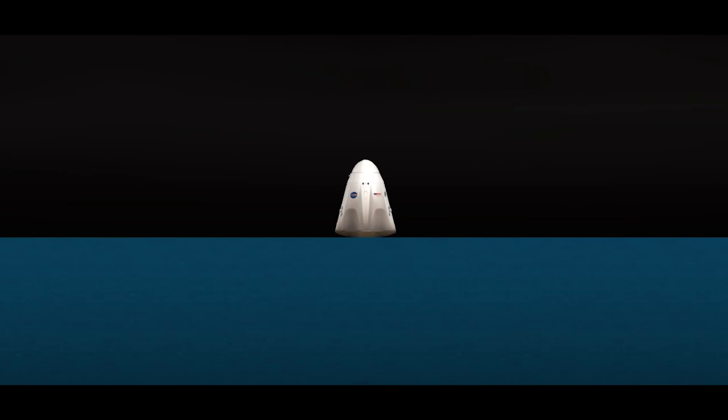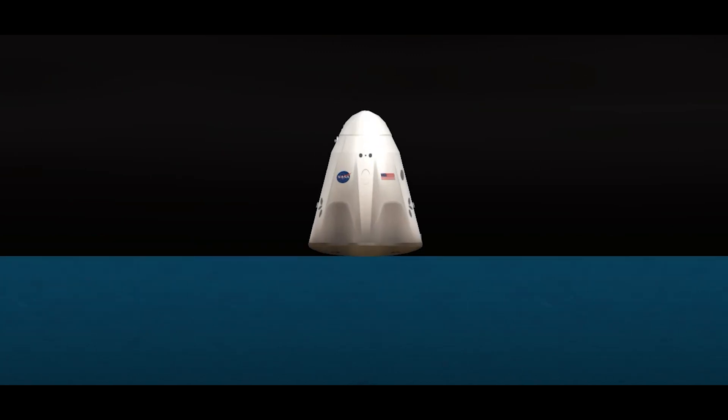157 days in space. SpaceX Dragon splashdown, mains have been released. Copy Dragon, we concur with splashdown and mains released. Dragon Endurance, on behalf of SpaceX, welcome home. Visual confirmation for splashdown. Thank you SpaceX, that was one heck of a ride. We're happy to be home, looking forward to next time.